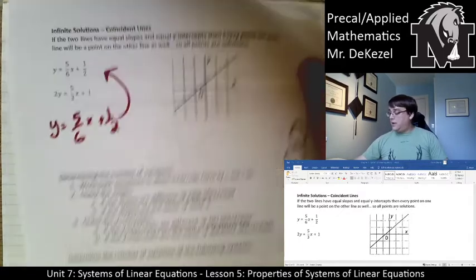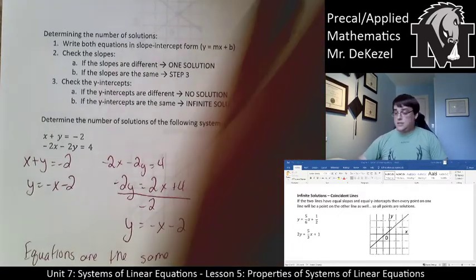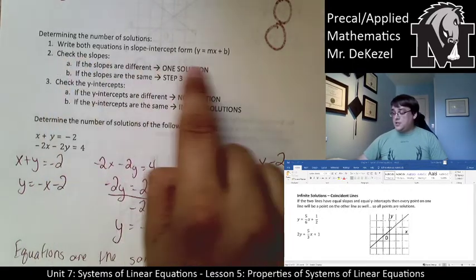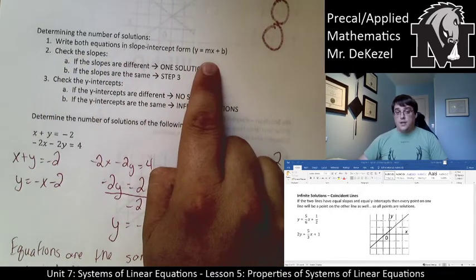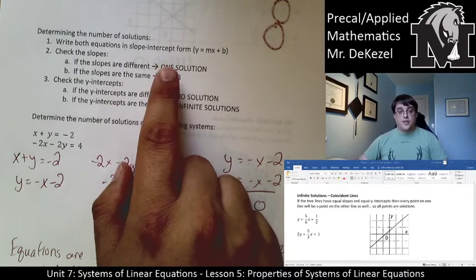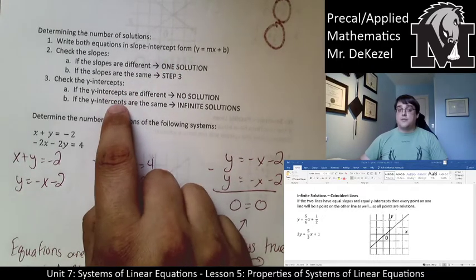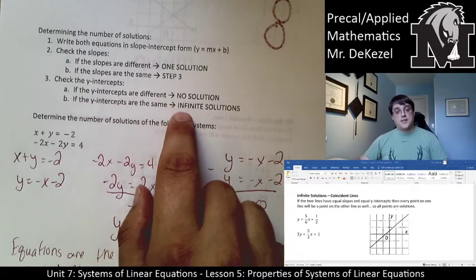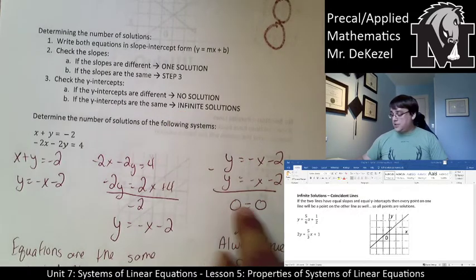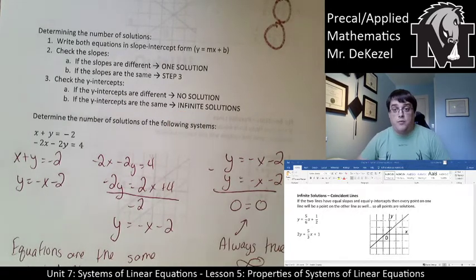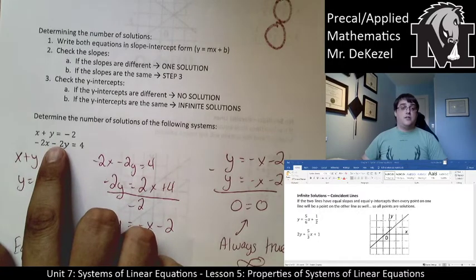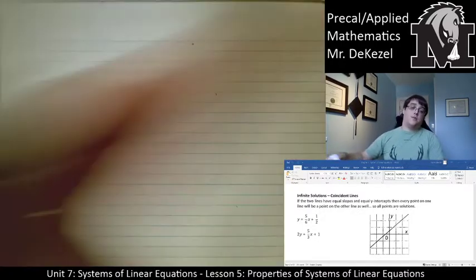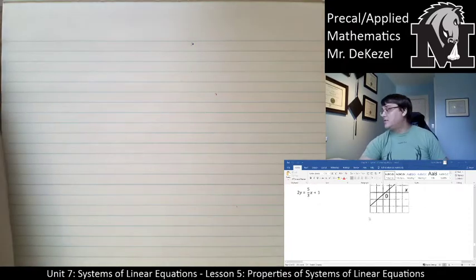Here is a way to determine the number of solutions every single time. The first step is to write both equations in slope-intercept form. Check the slopes — if they're different, it's one solution. If they're the same, you need to move to step 3. If the y-intercepts are different, there are no solutions. And if they are the same, it is infinite solutions. We're going to rearrange problems into y equals mx plus b form, and then determine what their slopes and y-intercepts are.